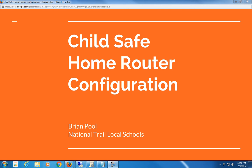Hi, this is Brian Poole from National Trail Local Schools, talking today about child-safe home router configuration. Here at National Trail High School, we have a one-to-one laptop program, providing our high school students with technology so they can use technology-rich projects both in the classroom and at home without parents having to provide additional resources.